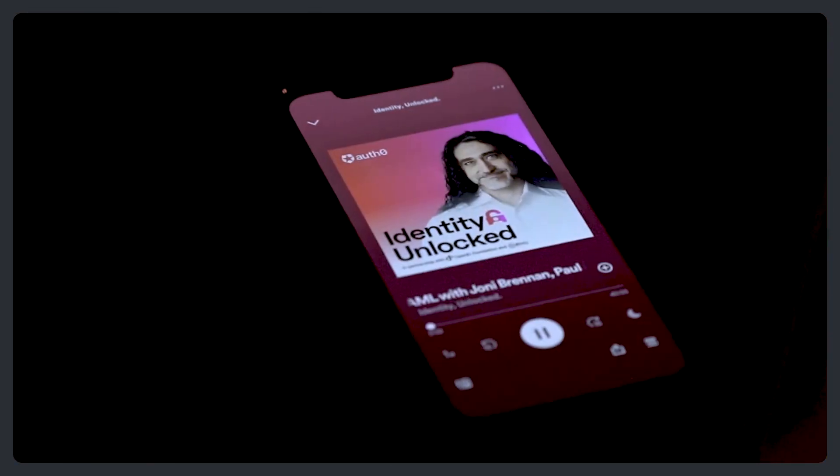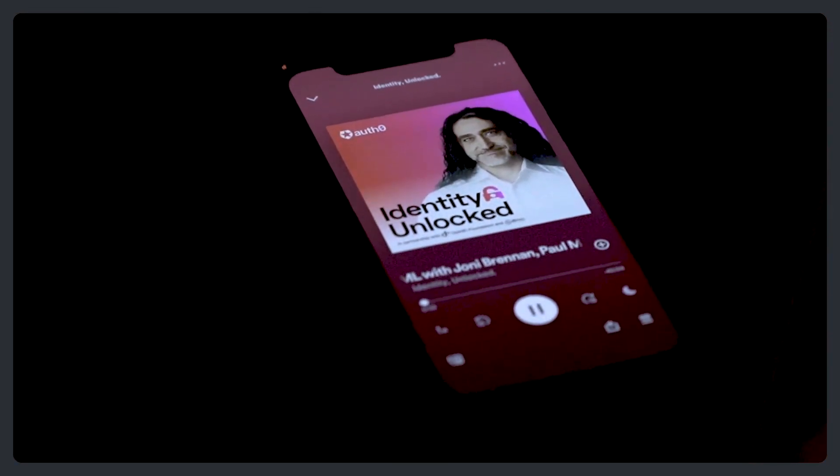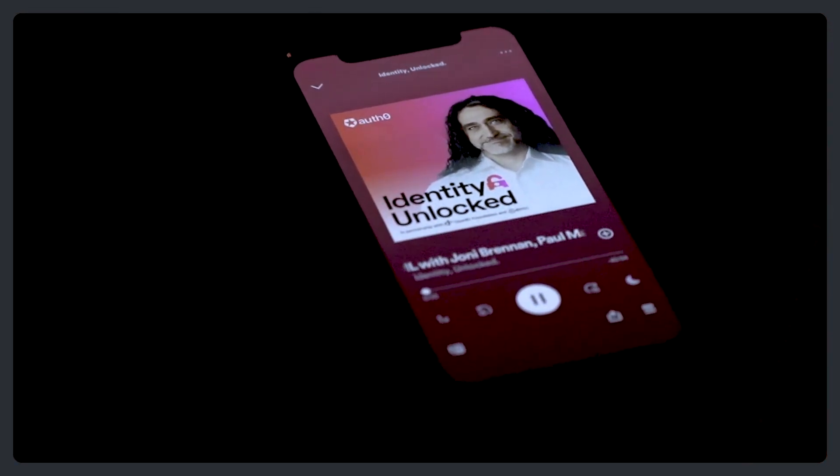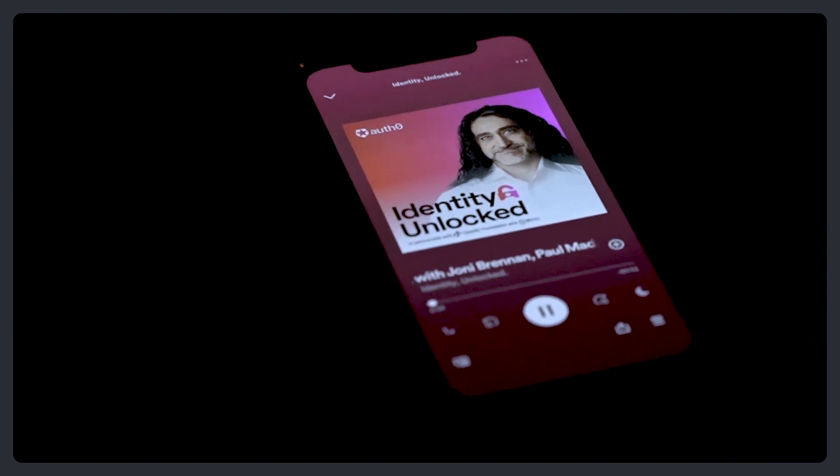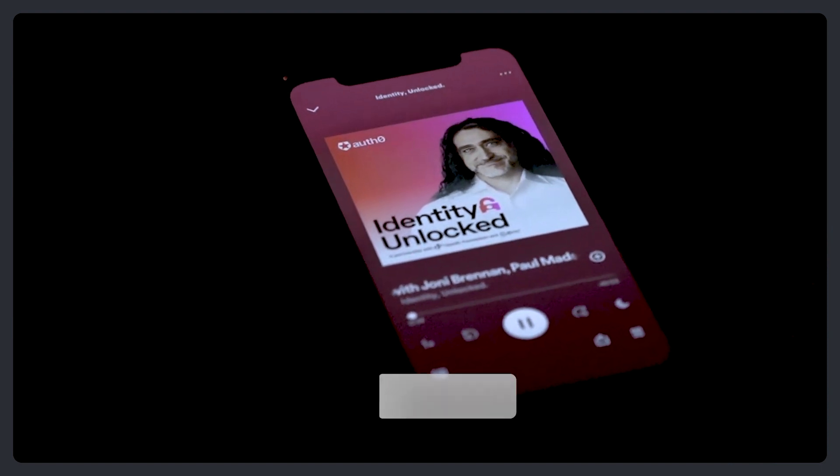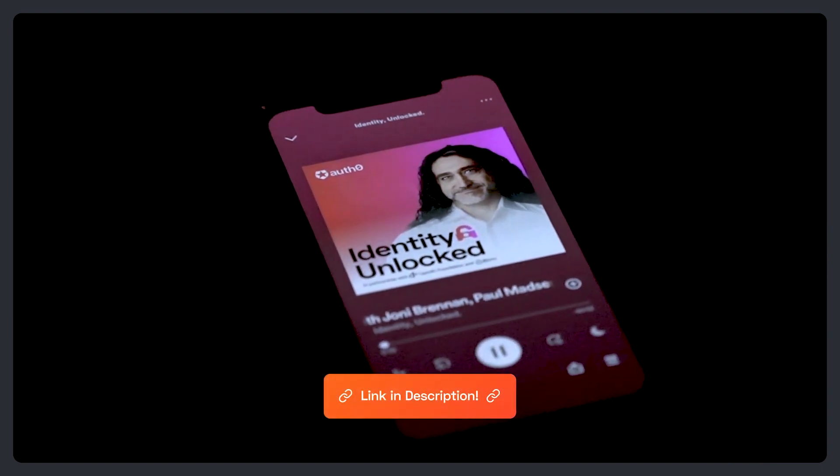If you want to learn more about how SAML came to be, its current status, and what the future of SAML may look like from a panel of experts, I'd highly recommend checking out the latest episode of the Identity Unlocked podcast. In that episode they'll be talking about the past, present, and future of SAML. The link will be in the description.